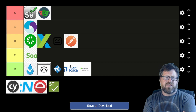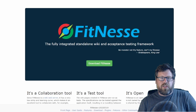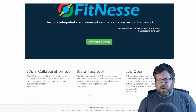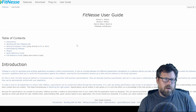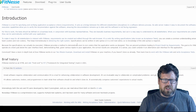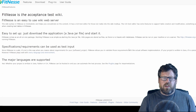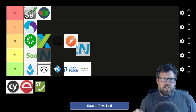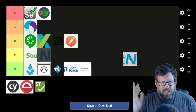Next up is Fitnesse. Fitnesse was a tool designed by Ward Cunningham — if you don't know, he was involved with writing the Agile manifesto — but that's just about as much as I would use this tool. It's probably fine, but I feel the community and support are pretty much non-existent to this day. So I'm putting it in the C category.